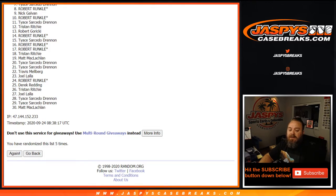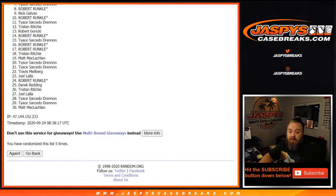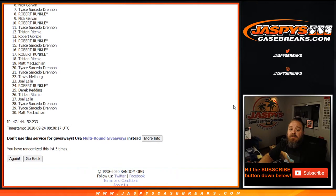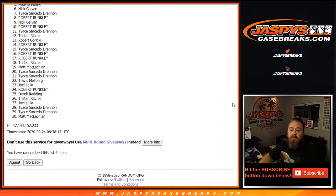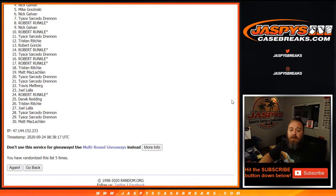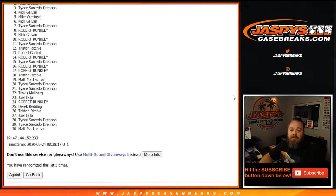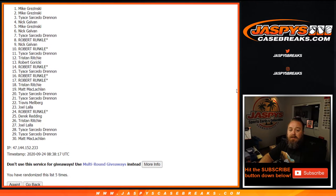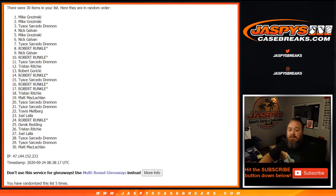For 13 down to 30, thank you very much for getting in on this. Hopefully I can do better for you next time. But congrats to Tristan Richie, Tice, Robert Runkle, Nick Galvin, Robert Runkle, Tice, Nick, Mike, Nick, Tice, Mike, and Mike.